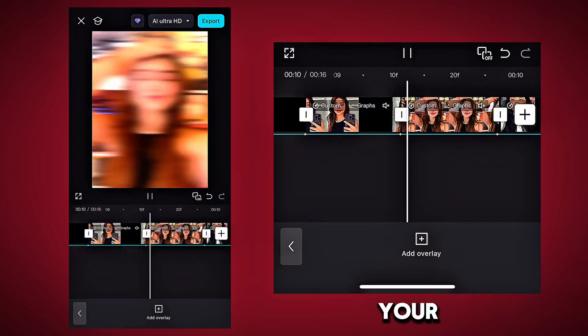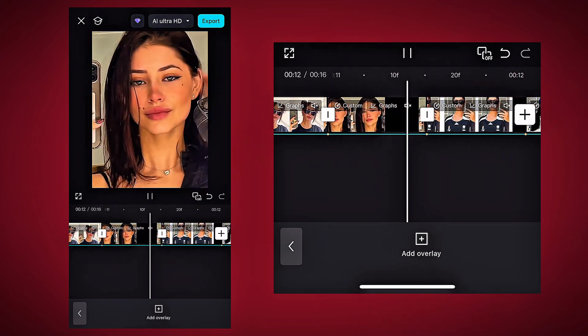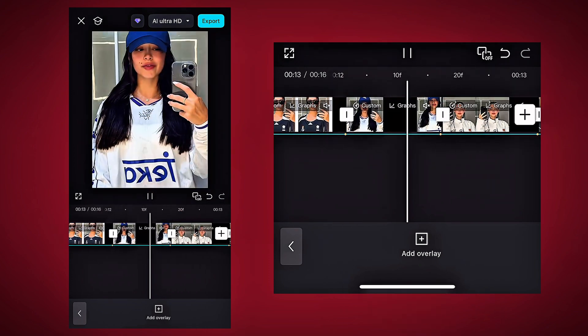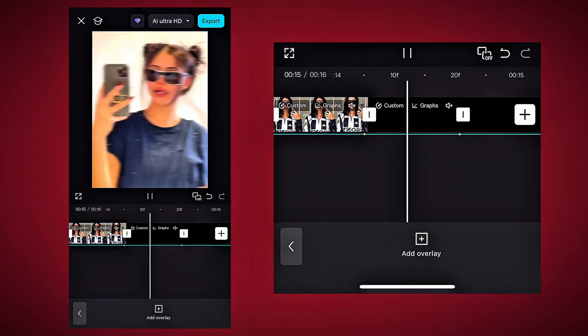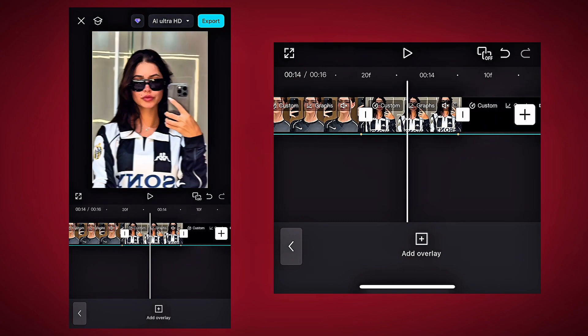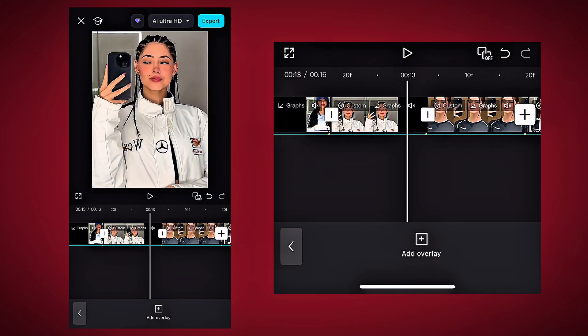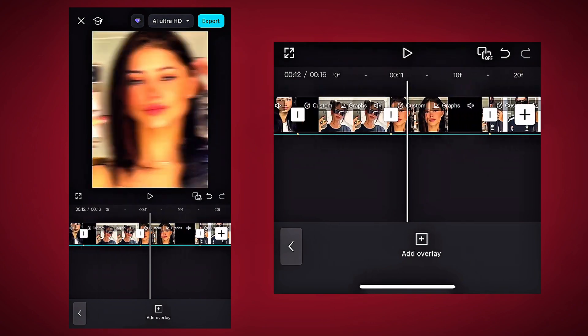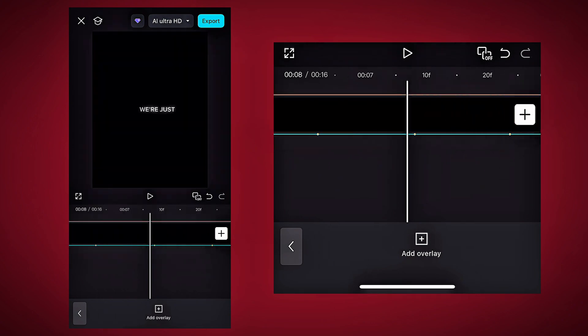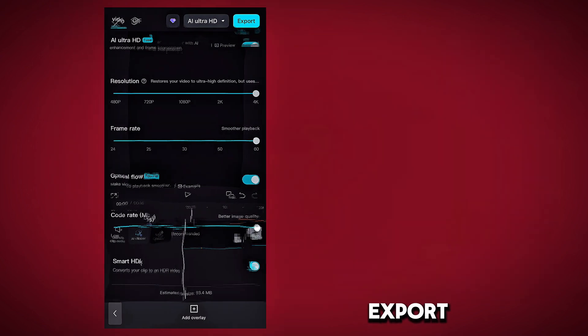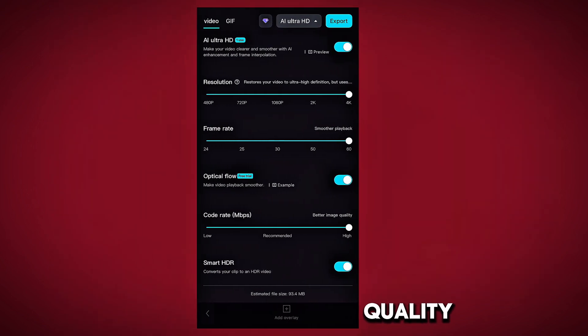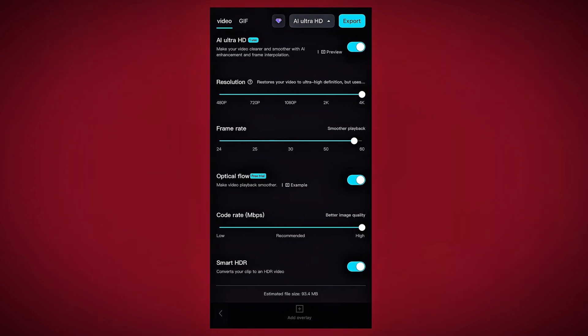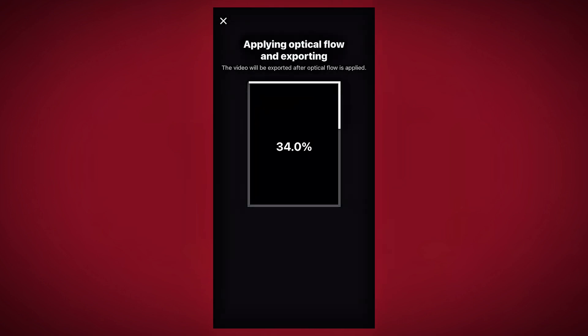Now your video is ready. Export the video in high quality. Now you can see the results.